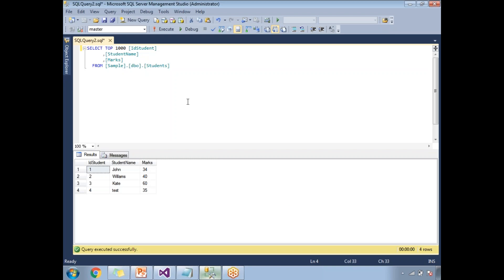I have a student table with three columns: student ID, student name, and marks. Based on the student marks, I want to display either fail or pass. If the marks are more than or equal to 35, I want to make it as pass. If it's less than 35, I want to display it as fail.